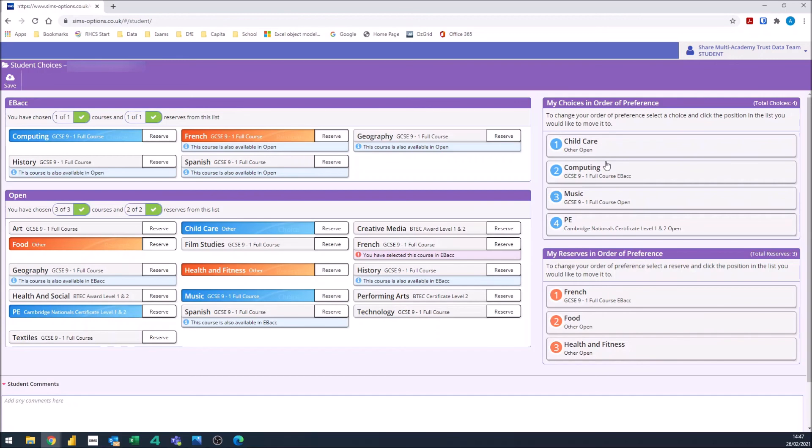It's important that you get the order of preference as accurate as possible, as we will take that into account when we're selecting your options.